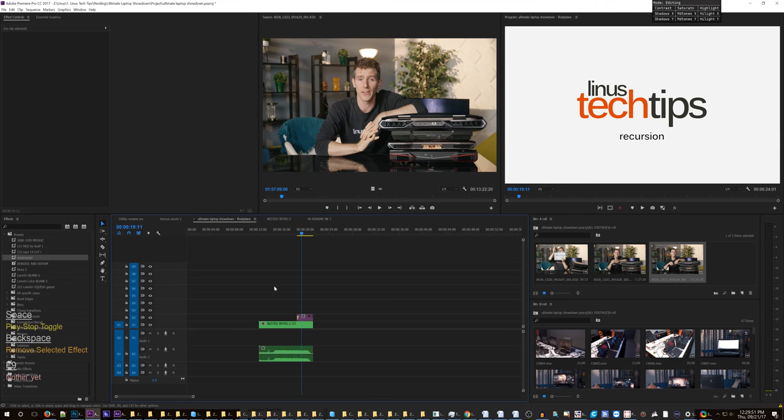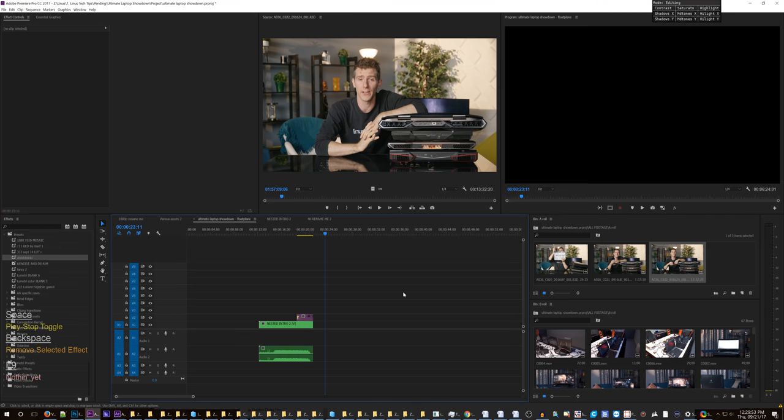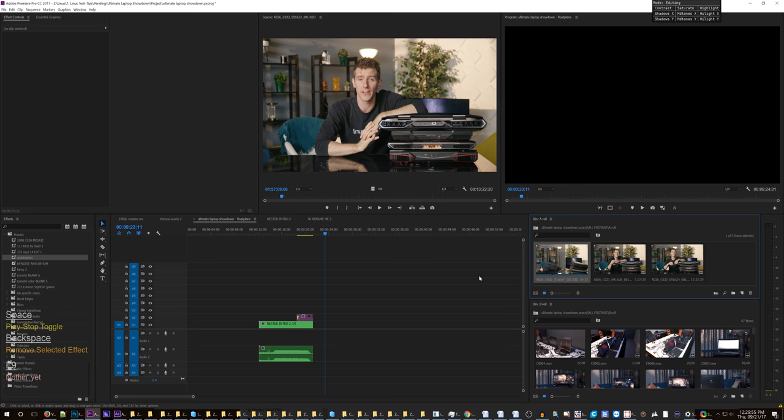Okay, unfortunately I need to make a video about a problem with color correcting RED footage. Now, here's the thing.